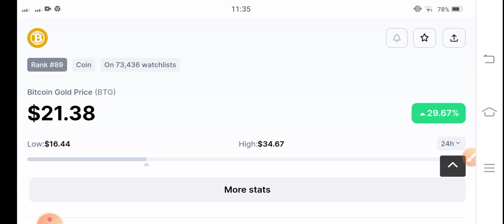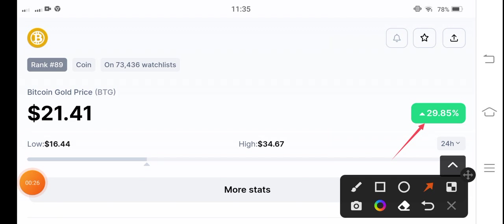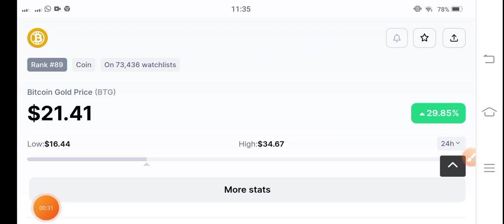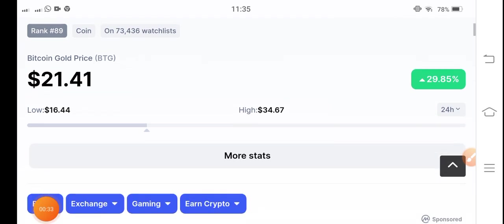BTG price is up 29.67% in the last 24 hours. However, a lot of people are asking whether there are more possibilities for BTG to pump or dump. Before starting this video, subscribe to the channel for future update videos on BTG.